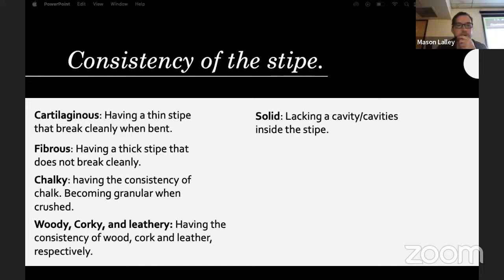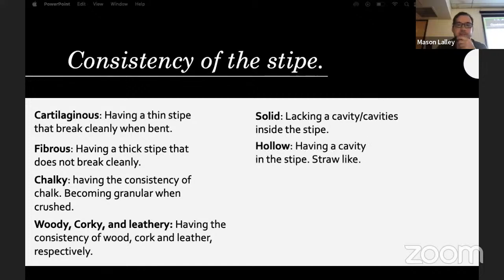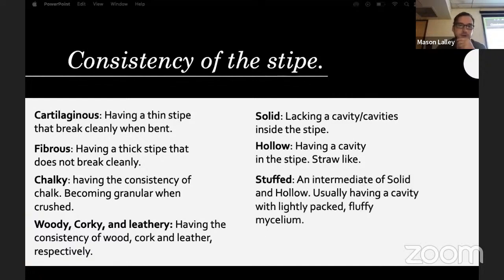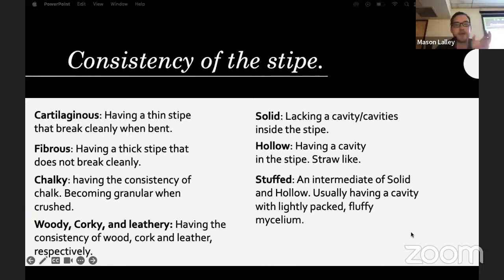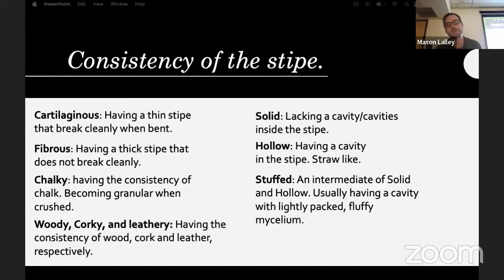The stipe can be solid, lacking any cavities inside, or hollow all the way through like a straw. Stuffed is kind of an intermediate state — lightly packed mycelium on the inside, so it's kind of fluffy in the hollow space.